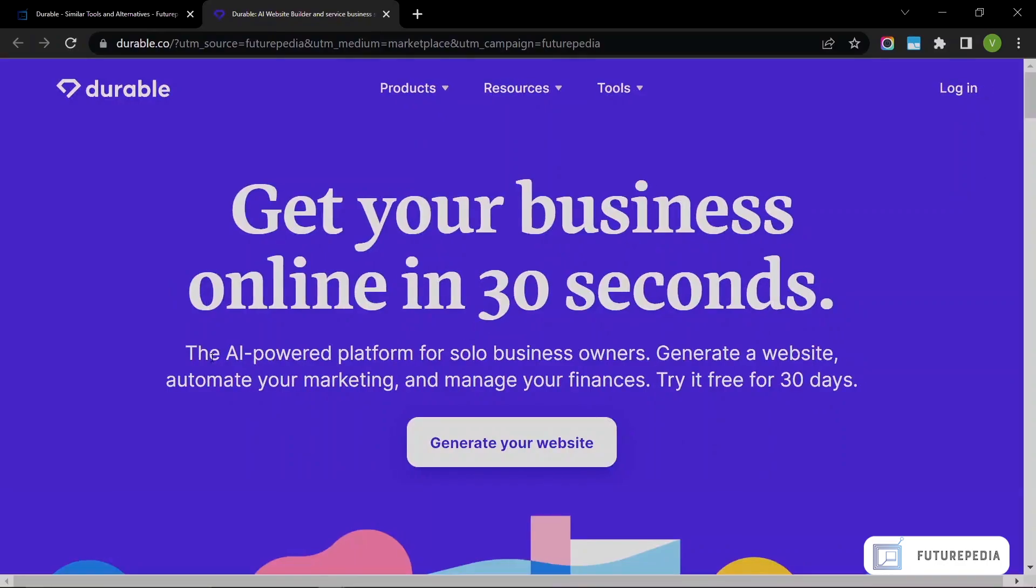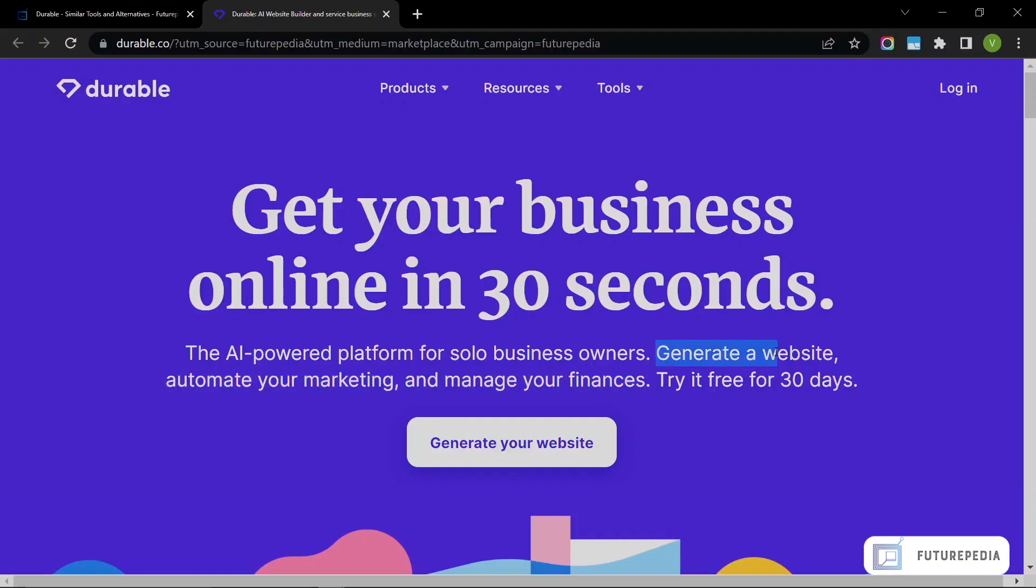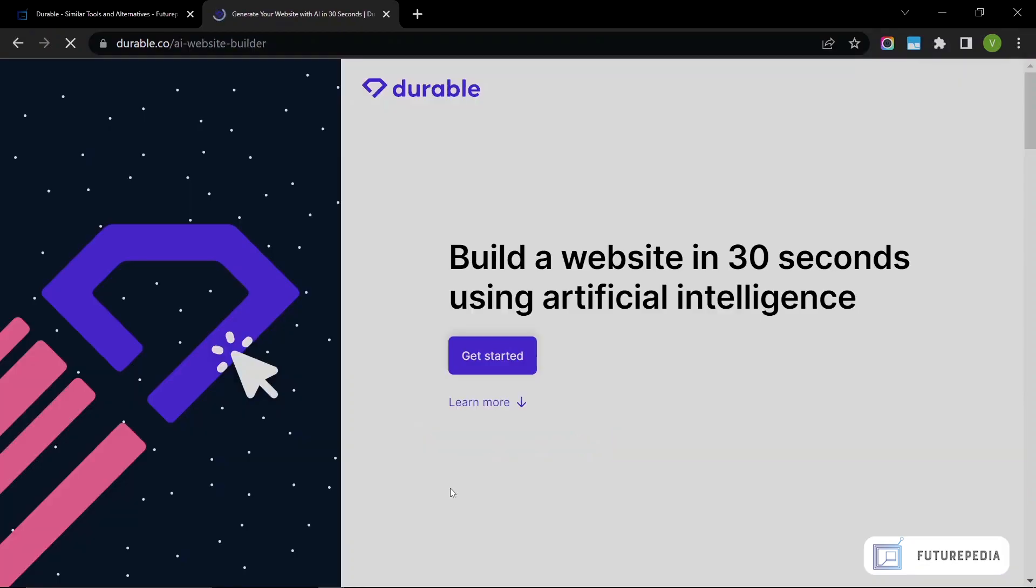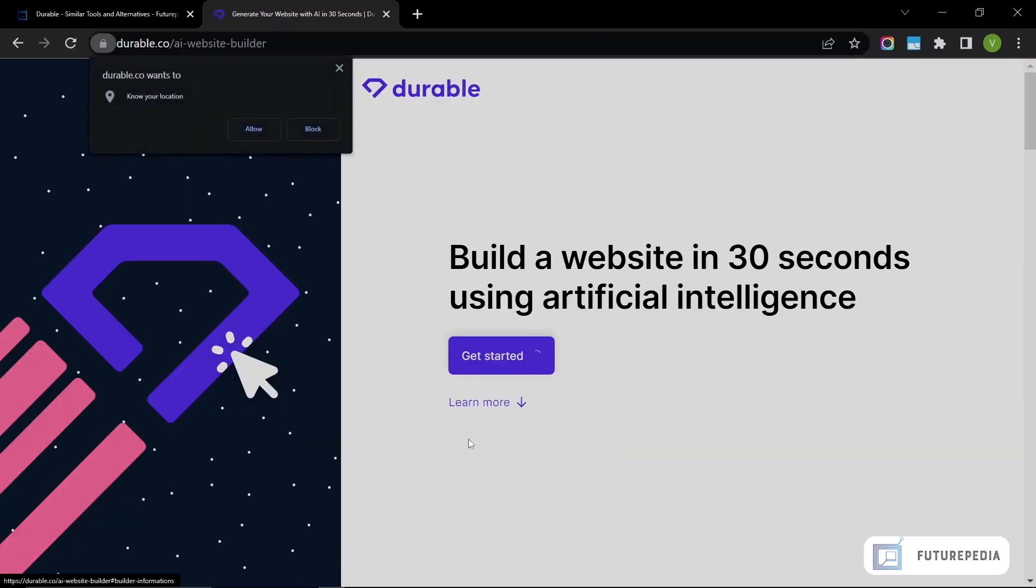Over here you can see 'Get your business online in 30 seconds' and they have the AI-powered platform for solo business owners. Generate a website, automate your marketing, and manage your finances. These two parts are probably not AI-related, so I'm not going to cover them. This part is definitely AI-related, so we're going to see how that works. You need to click 'Generate your website' here and get started.